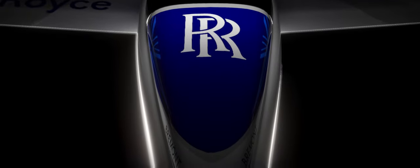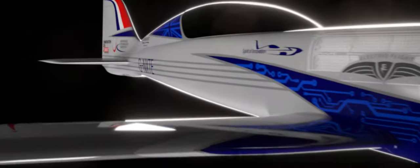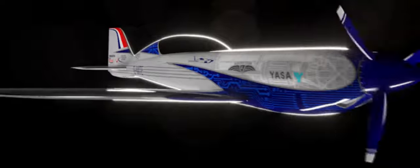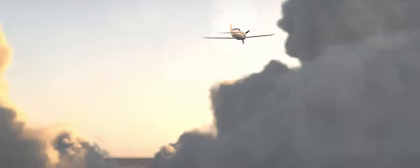Named Spirit of Innovation, the plane is expected to make a run for the record books with a target speed of over 300 miles per hour.